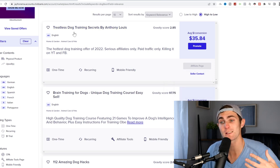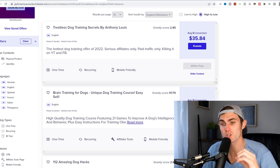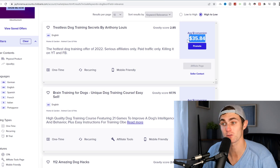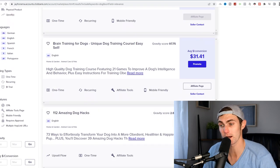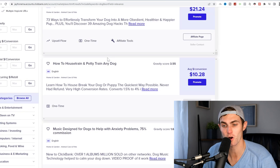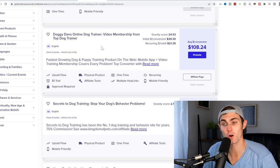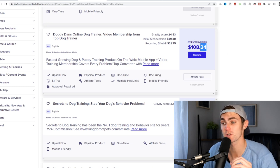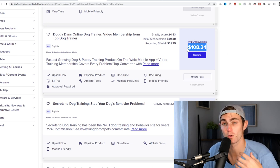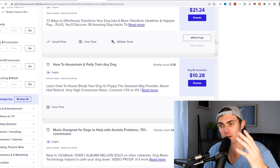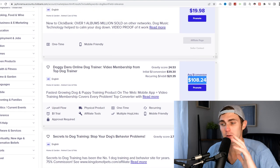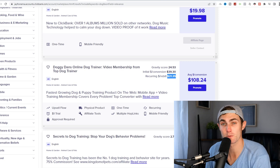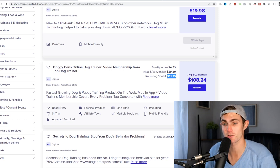For example, Treatless Dog Training Secrets by Anthony Lewis, which is a dog training offer of 2022, where you will get paid $35 every sale that you make. We've got brain training for dogs, 112 amazing dog hacks. One of my favorite affiliate programs, the Doggy Dan's online dog trainer video membership. The reason why I like this product is because you get paid $108 per commission or per sale that you make, plus you can get a $21 reoccurring commission from the monthly membership plan. So we're going to stick with this product.